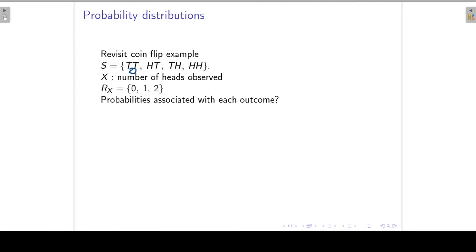Then head-tail gives one head, tail-head gives one head, and head-head gives two heads. So now we know the domain of our random variable, but we would like to associate probabilities with these outcomes.